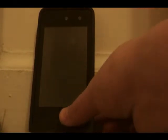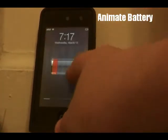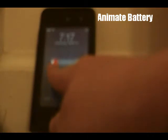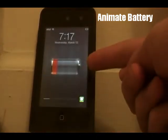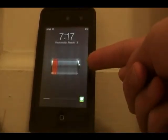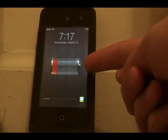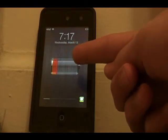The next tweak kind of adds to that — it's called Animate Battery. When your battery is charging or dying, it shows a little animation that moves back and forth. There are settings for this in the Settings app of your iPod.